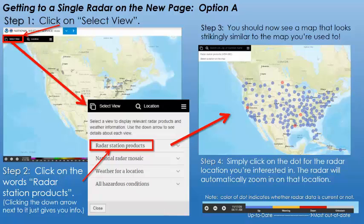The first thing you do is go up to Select View, and once you click on that, it brings up a menu. What you'd want to do is click on Radar Station Products — and click on the words themselves. If you click the down arrow, it's just going to give you some info that's probably not going to help you if you only want to look at radar. So click on the words where it says Radar Station Products. That's going to bring up a map that looks really similar to what you're used to with the blue dots.